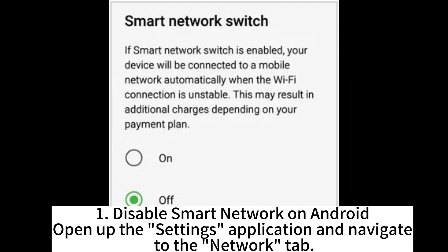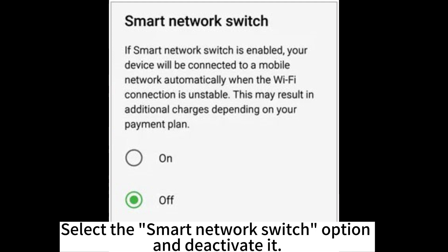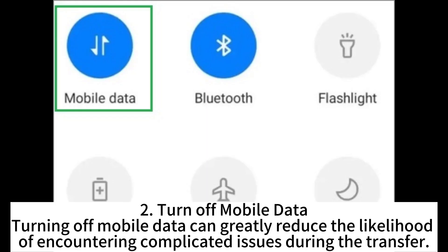1. Disable smart network on Android. Open up the Settings application and navigate to the Network tab. Click on the More option at the upper right corner of your screen. Select the Smart Network Switch option and deactivate it.